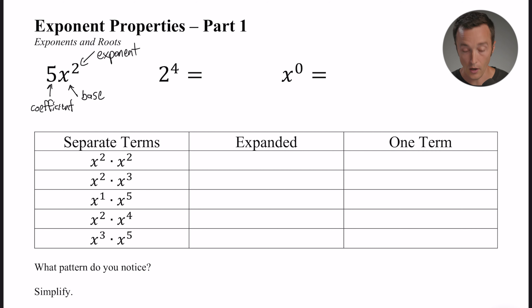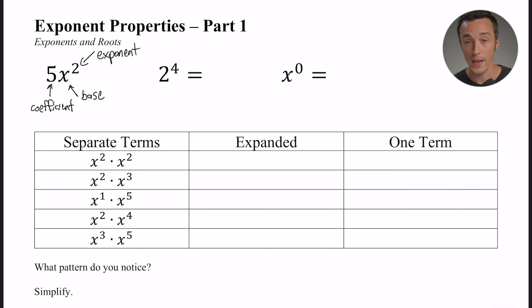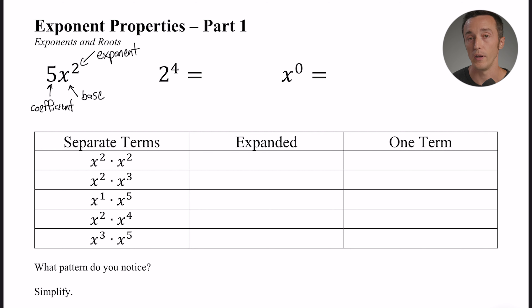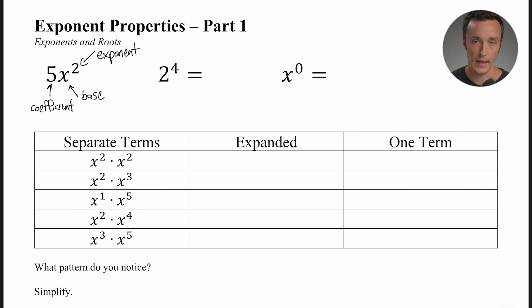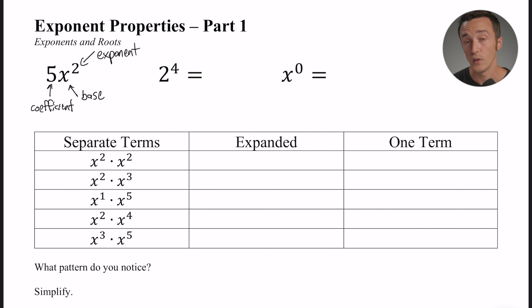So we've got three things you need to know: the coefficient, the base, and the exponent. As I'm talking about this throughout the lesson, just refer back to that — that's what we're talking about.